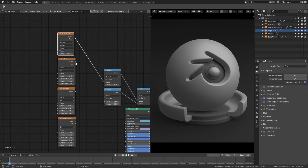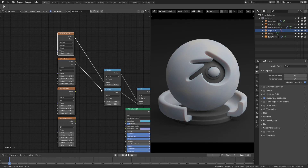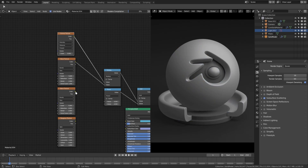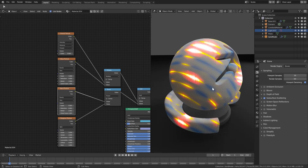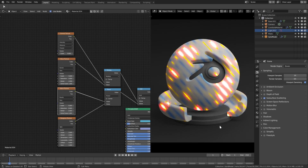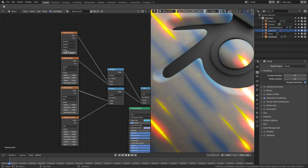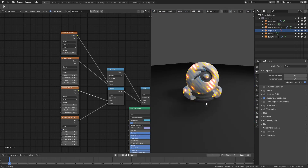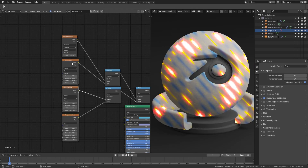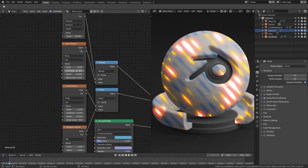Plug them all in. If I plug the Voronoi in you can see it will have a little bit of effect, but not enough. Plug the Wave texture into the Multiply and the second Wave texture into the Power, with the Musgrave into the bottom of the Power. That looks pretty sweet by itself already — wow, that's awesome! The first value for the Voronoi texture I'll change to around 59 or 60. You can see the change right there.